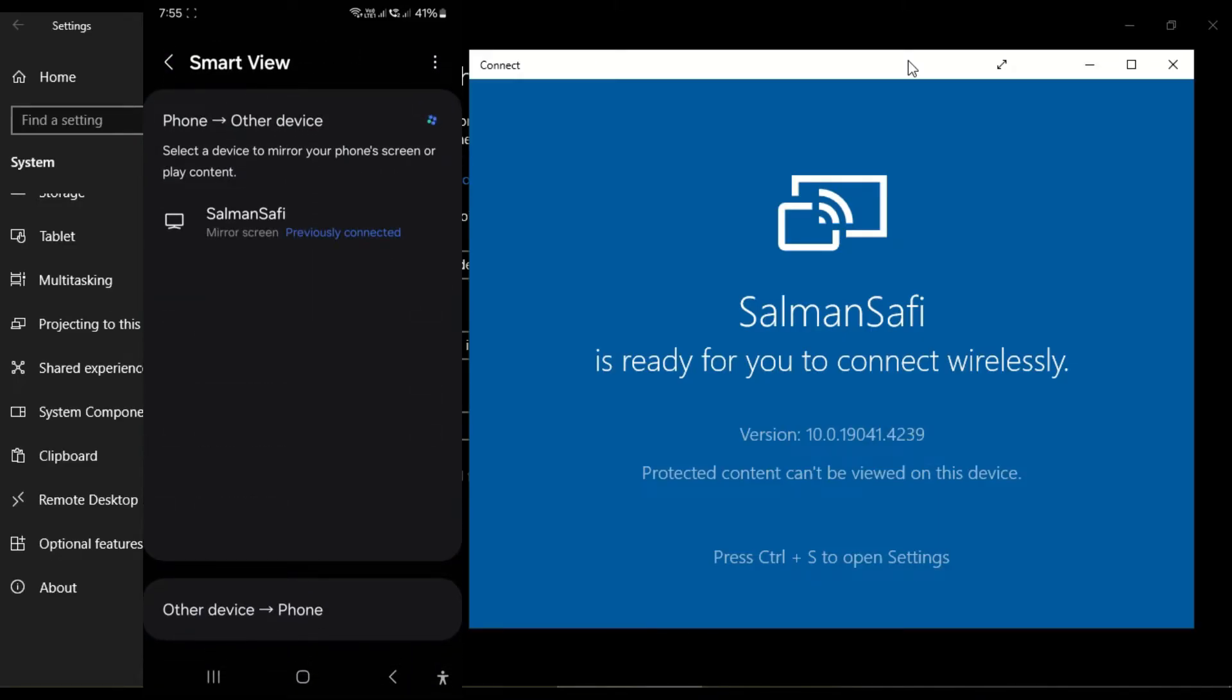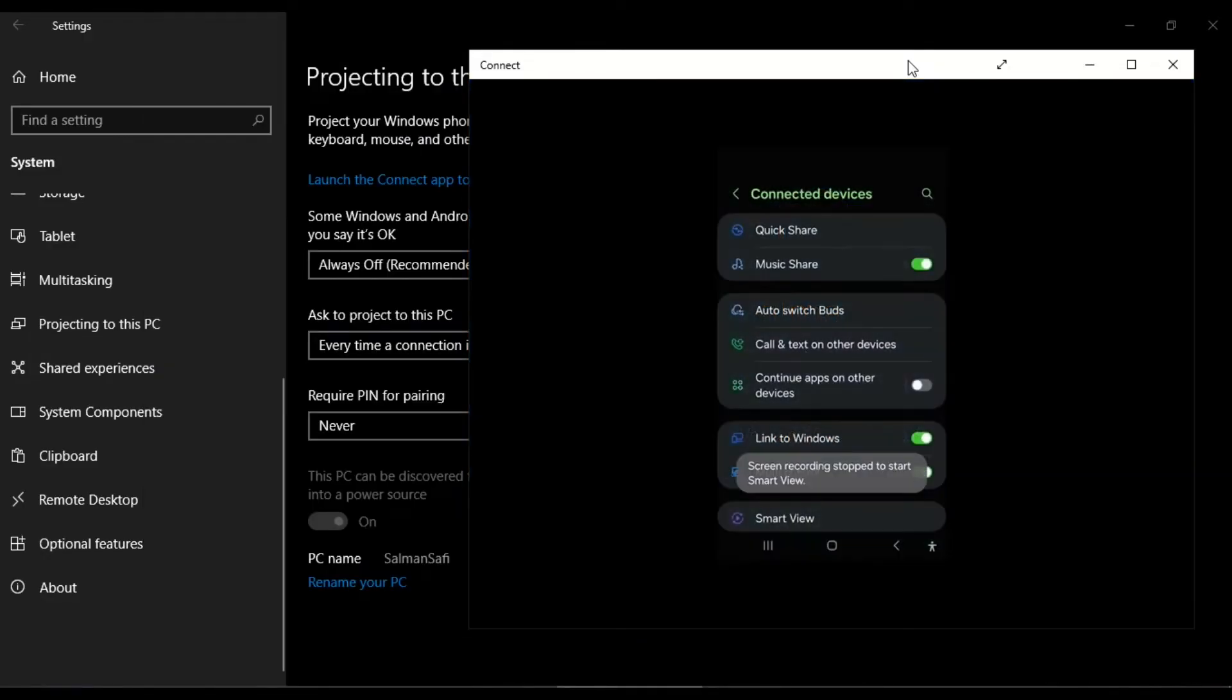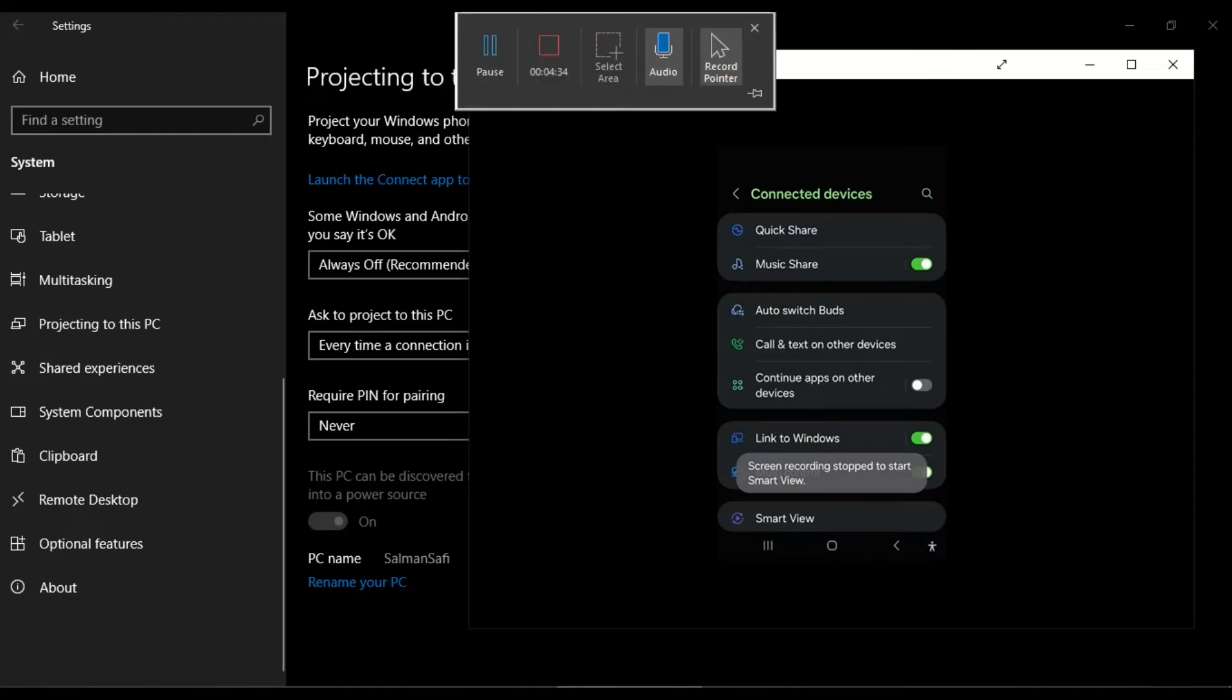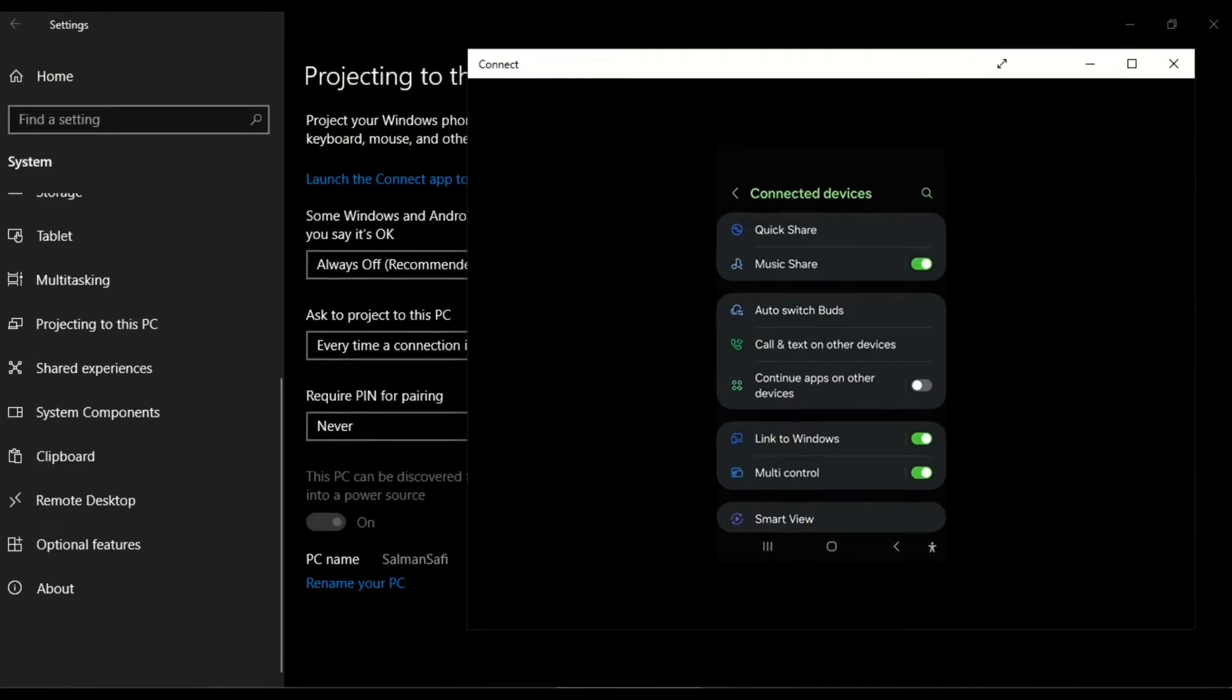You see here in the list the name of my laptop is present, so I click on it. The app is being connected. You see now the screen of my mobile is on my laptop.